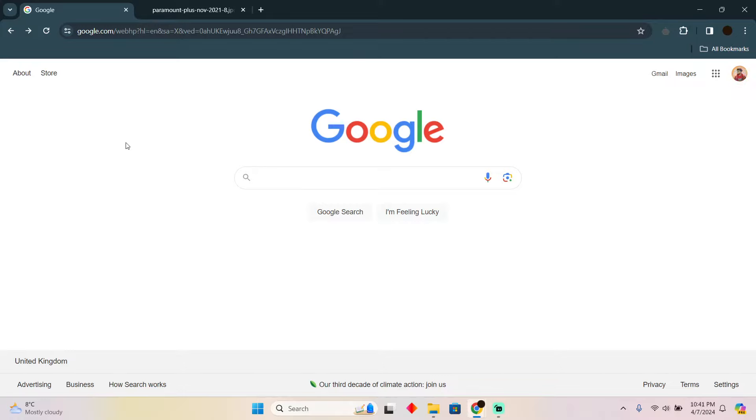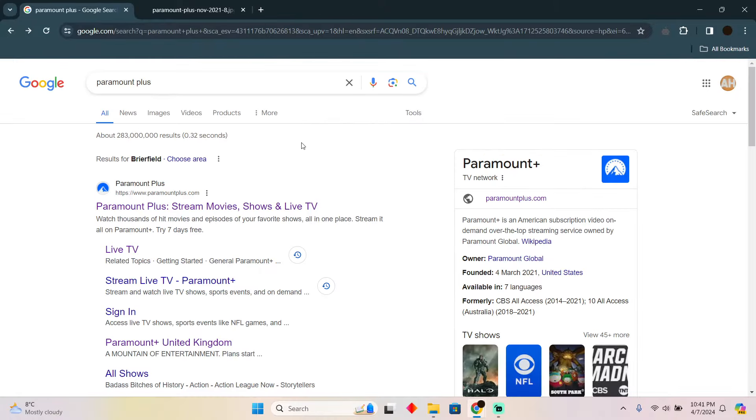Watching Premier League on Paramount Plus is pretty easy to do. Today I'm going to teach you how you can watch Premier League on Paramount Plus. In order to do that, as you can see, I'm on my Google.